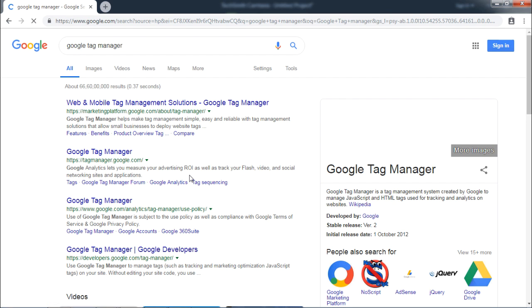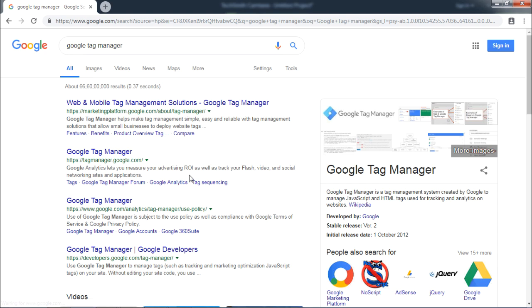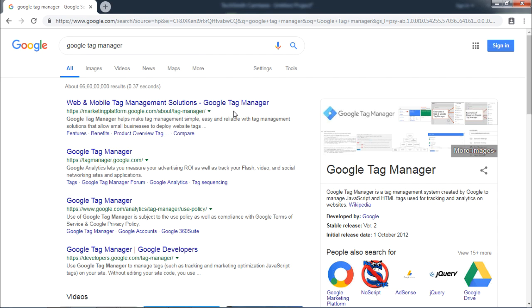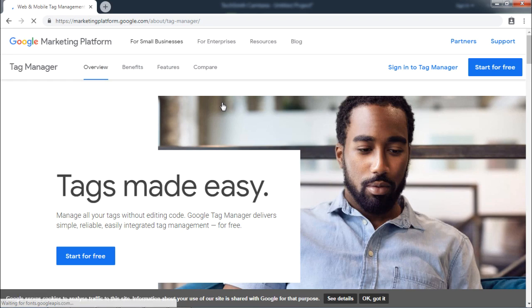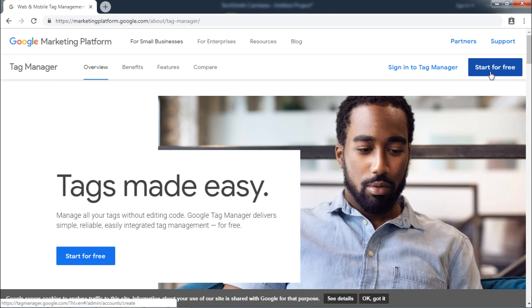Once you go for the search result, the first URL will be displayed as Web & Mobile Tag Management solutions Google Tag Manager. Please click on this link. Once the website loads, you will be able to see Start for Free button. Assuming that you are using Google Tag Manager for the first time, click on Start for Free.